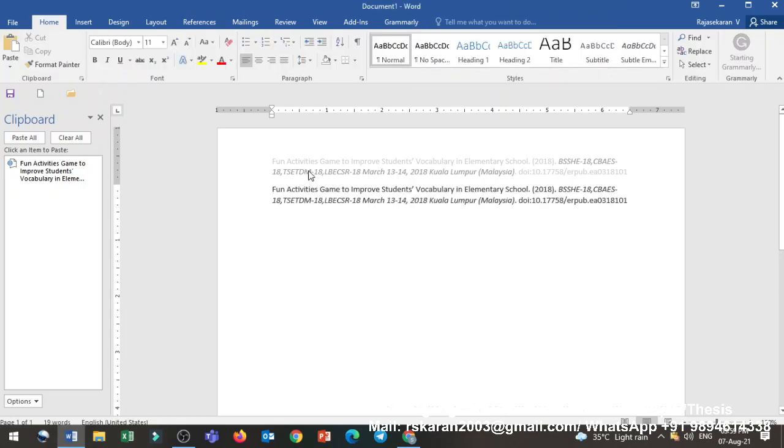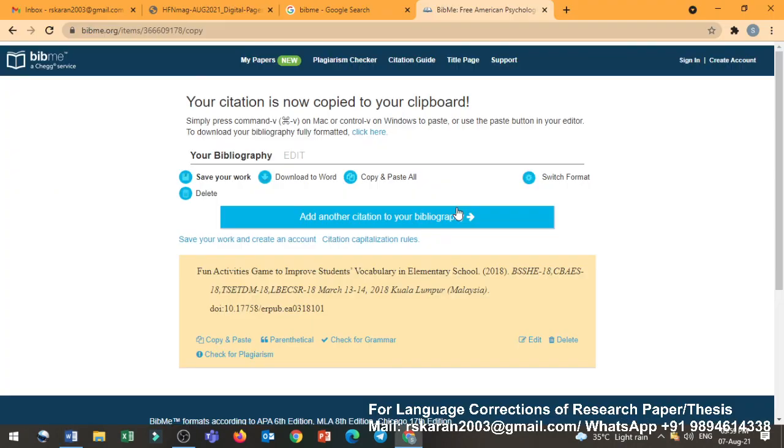But in spite of that, you need to know how normally the citations are created. You can see that. Let me type here. Yeah, look at there. It has come. So every time you refer it, you can create like this. And you can paste it, copy and paste it in the Word document. Finally, you can add at the end of the paper. Right? Got it? Okay.